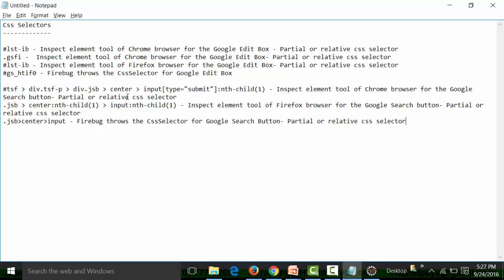We have now seen examples of using CSS selectors as far as practicalities are concerned. An important tip: generally Firebug in Firefox or the inspect element tool of Chrome will show you a partial or relative CSS selector if the HTML script of that web element contains an ID or class attribute. It may also take any other class or ID attribute value from tags present above the target tag. Only if it cannot create any partial CSS selector will it create an absolute or full CSS selector starting with the HTML tag.